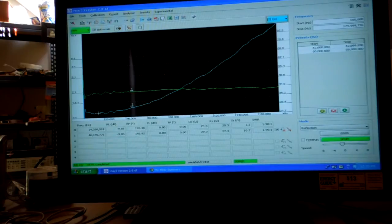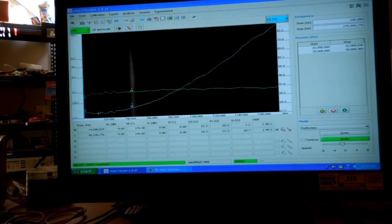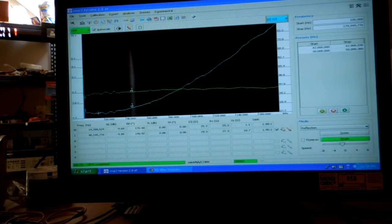I'm going to use a quarter wave matching transformer to try to match 50 ohms out of the Mini VNA into a resistor, and I'll explain that in the next segment.